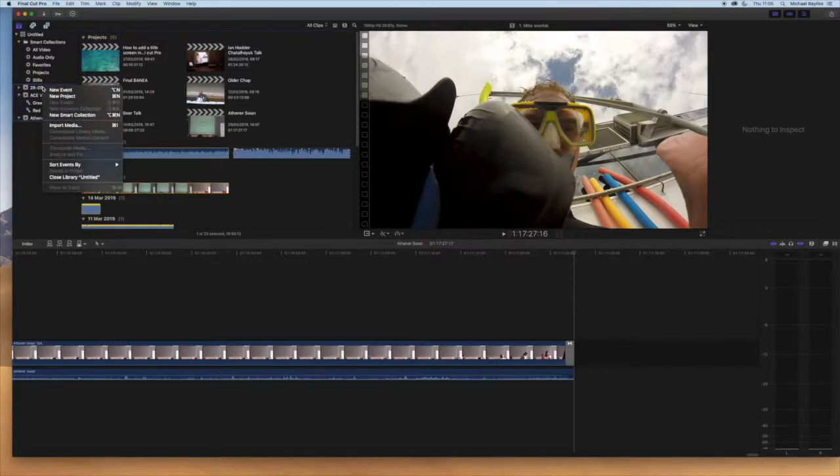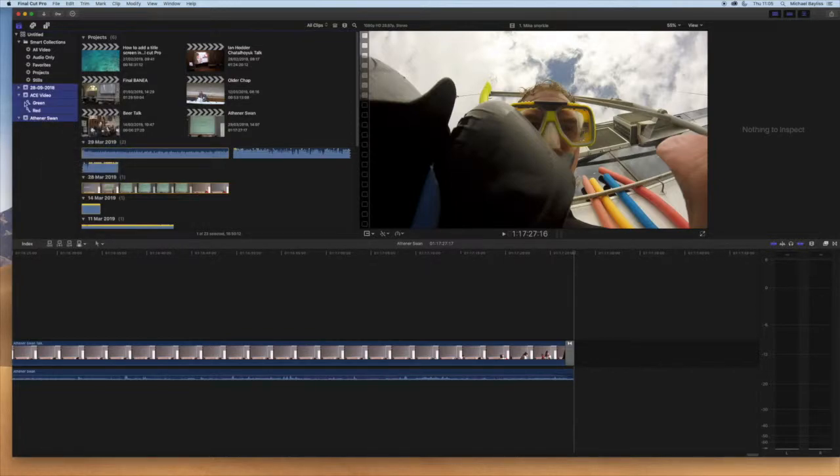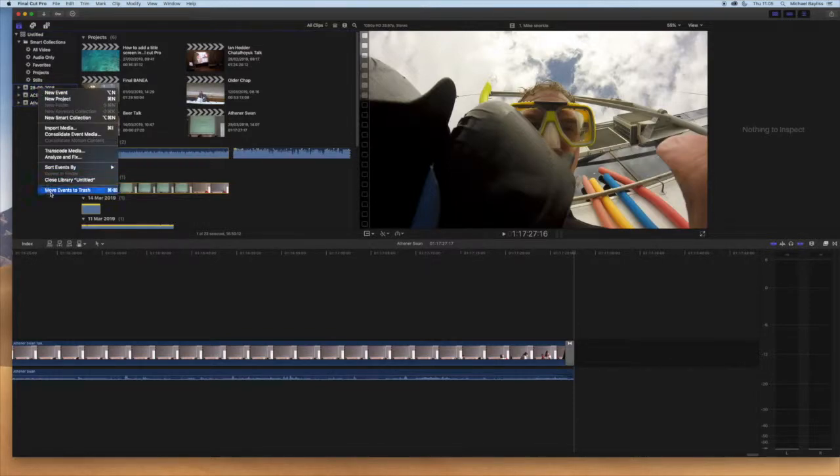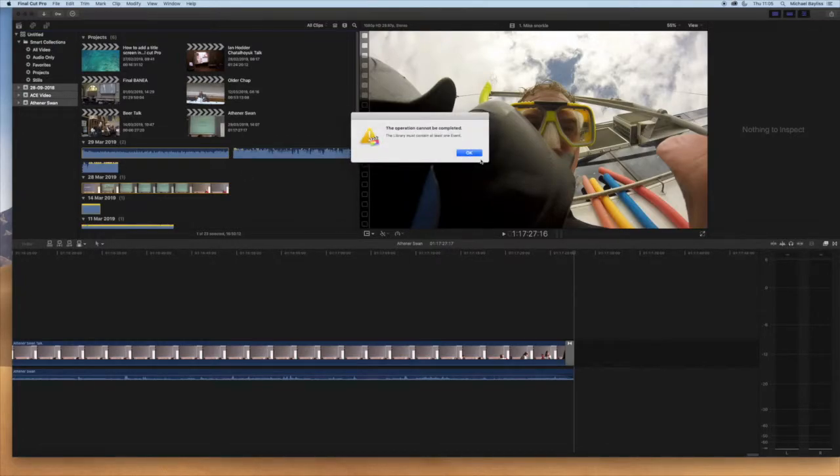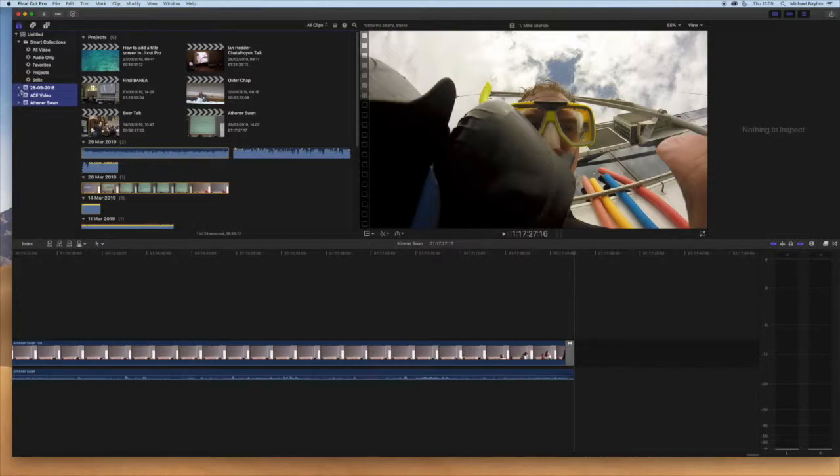What we're going to do is we're going to highlight the events. If the events are open you want to minimize them. You want to highlight all the events and delete events. Now you cannot delete an event out of your Final Cut folder without at least having one event in the folder. We're going to highlight the other two and move to trash.